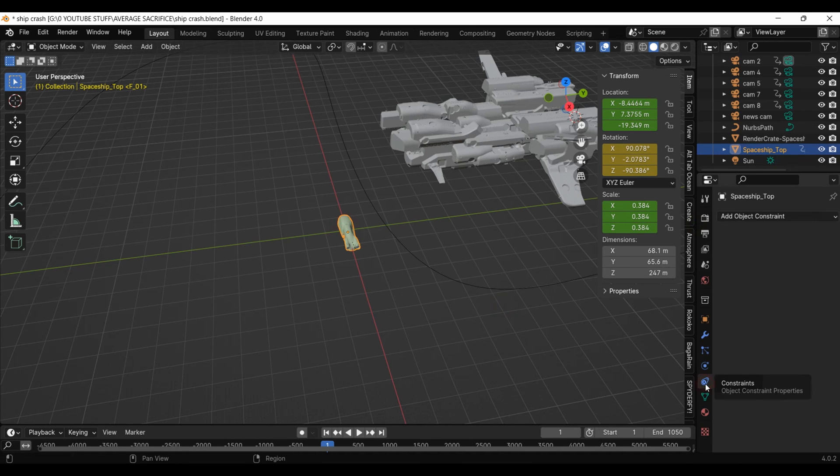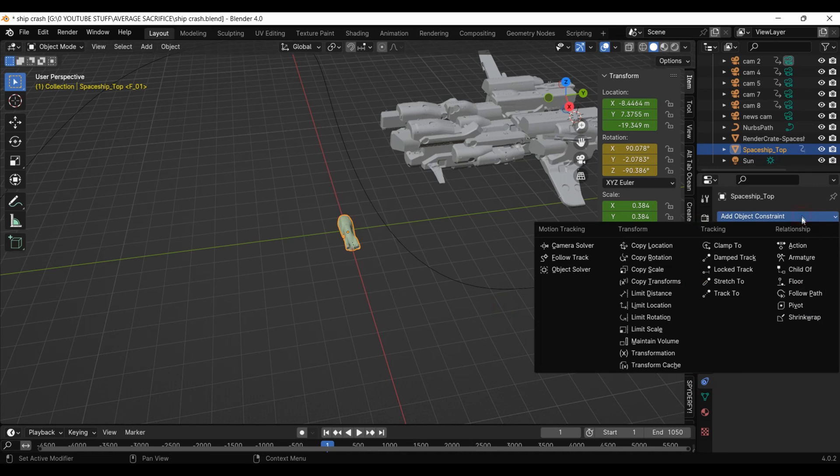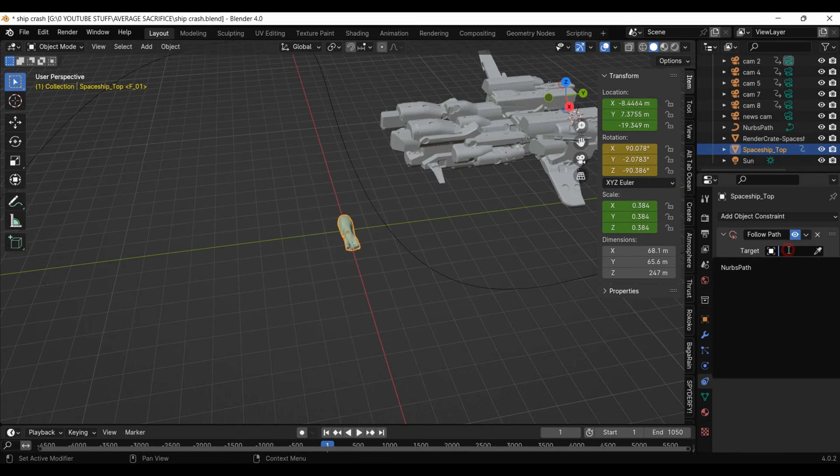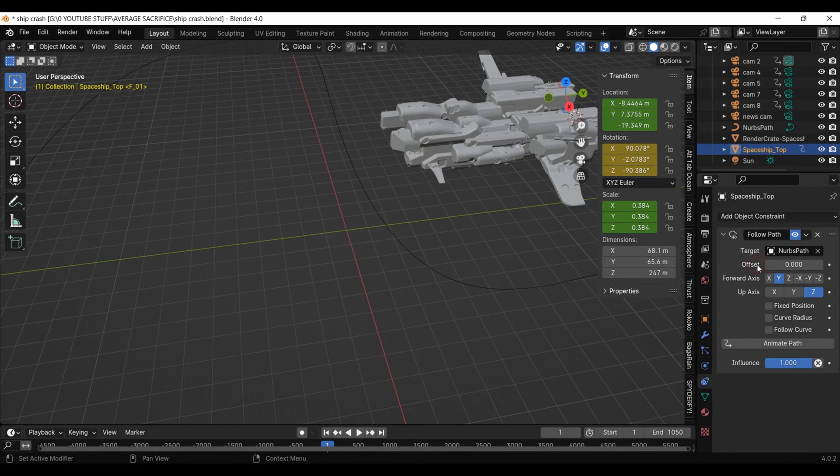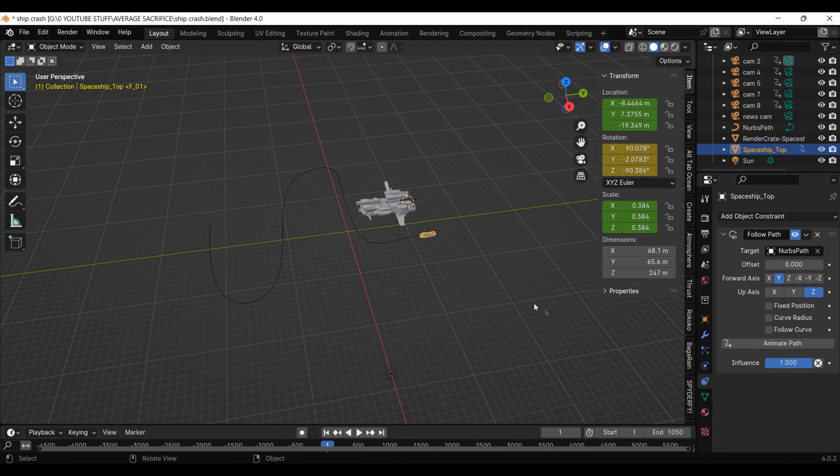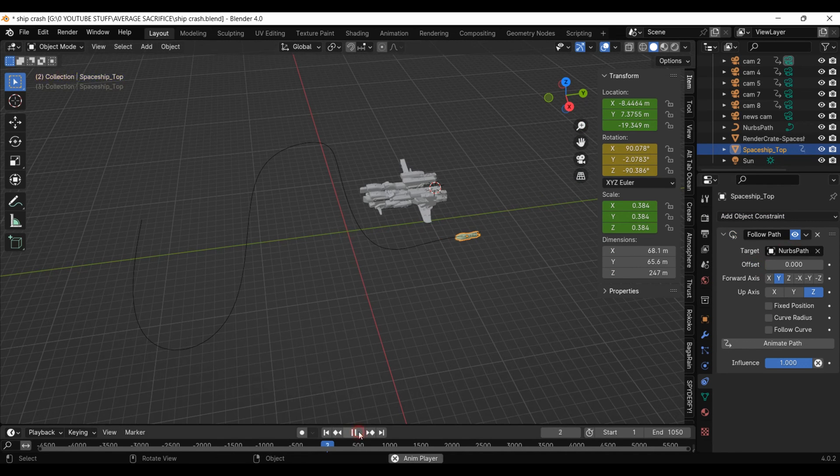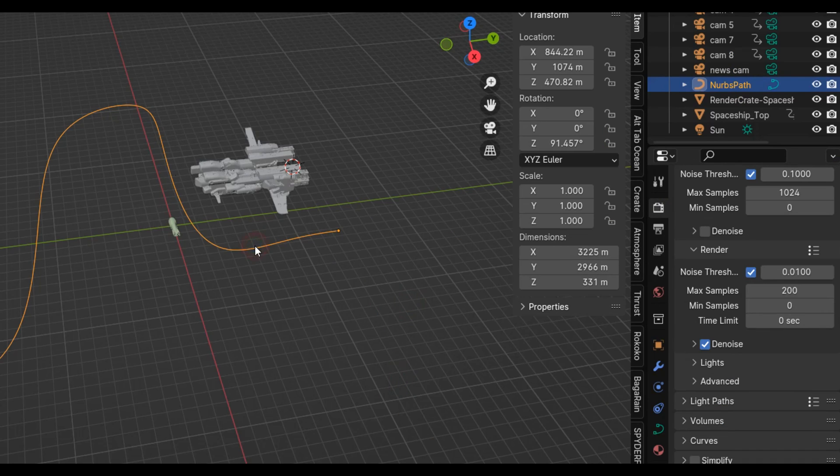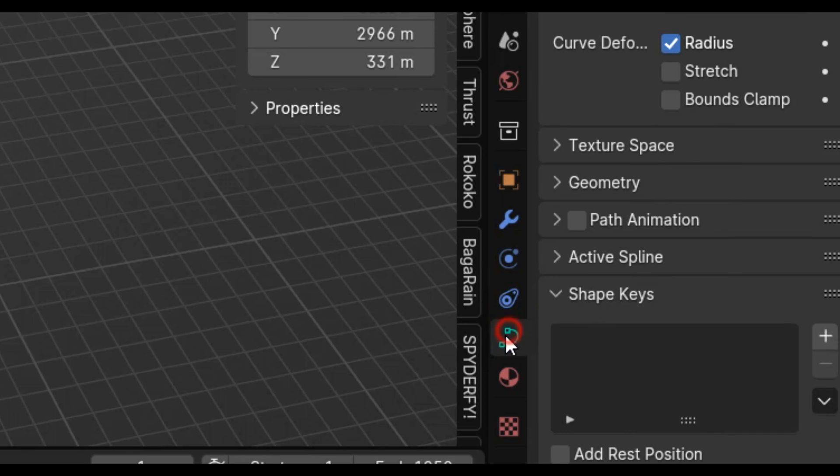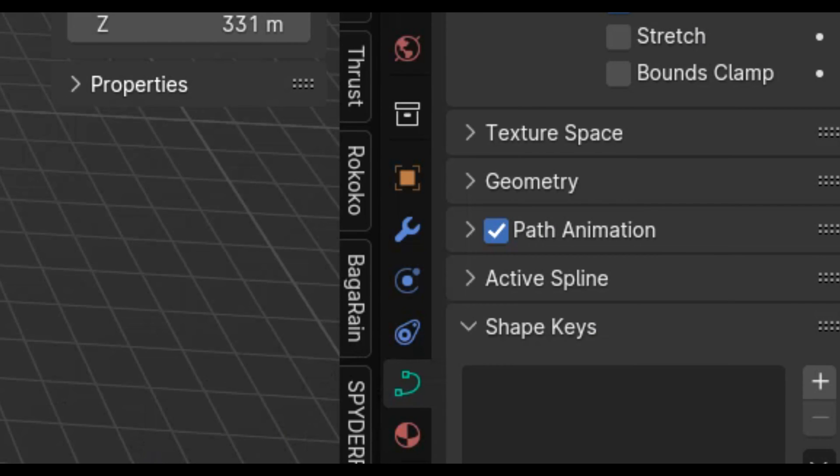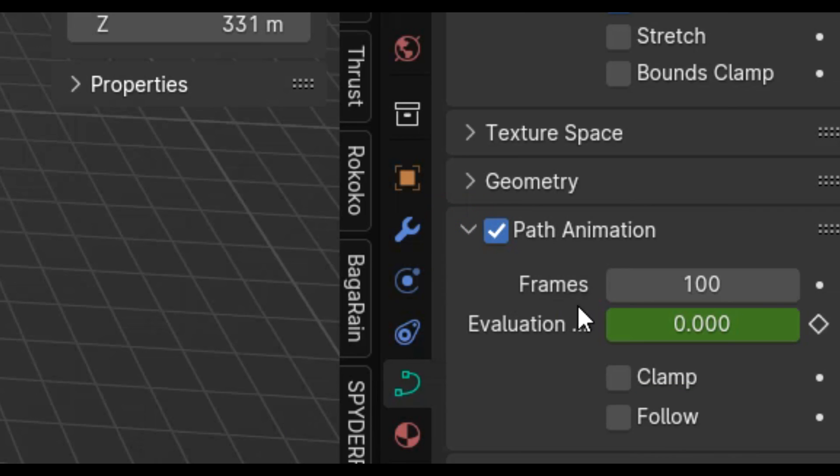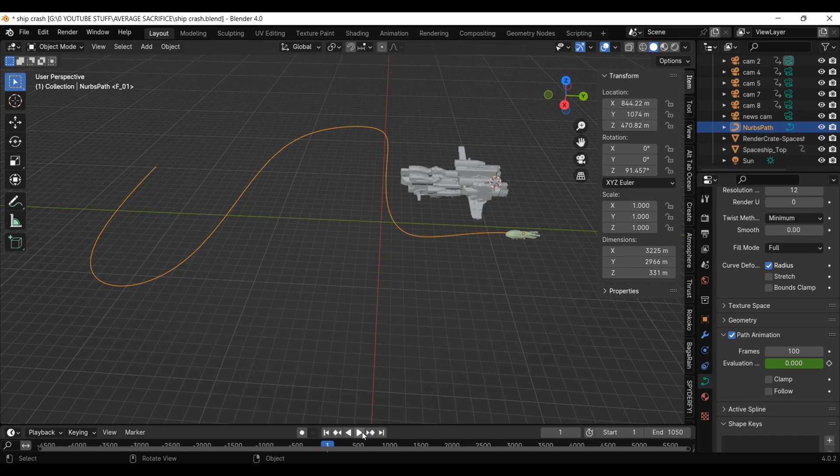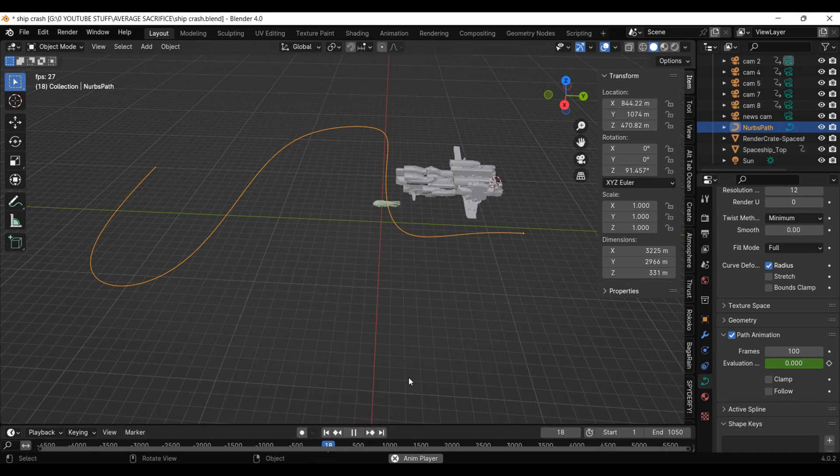Going back into object mode, I selected my ship and over in the constraints tab I added a follow path constraint, selecting my path. Make sure that in your path settings you have checked animate path. Over here you can pick how many frames it will take for the ship to reach from one side of the path to the other.